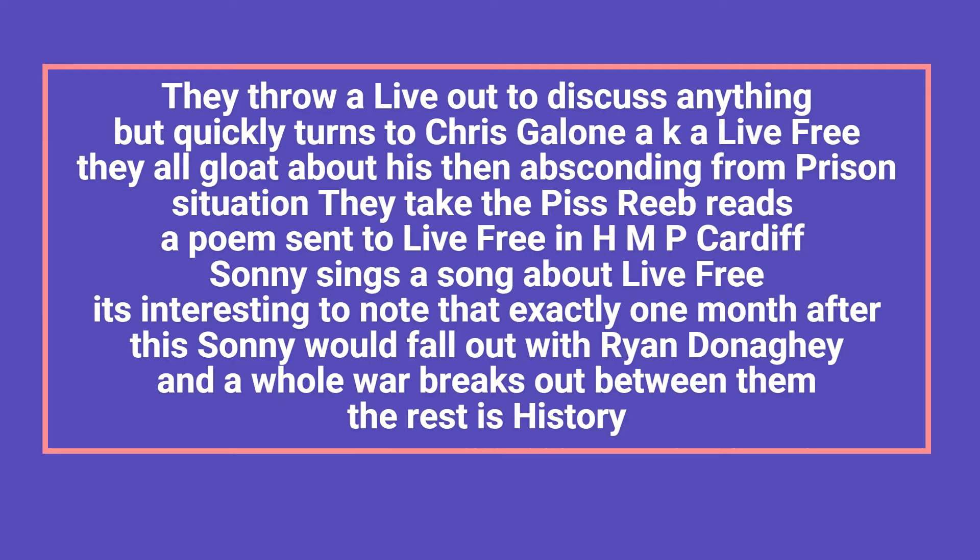They take the piss. Reeb reads a poem sent to Live Free in HMP Cardiff, Sonny sings a song about Live Free. It's interesting to note that exactly one month after this Sonny would fall out with Ryan Donaghy and a whole war breaks out between them. The rest is history.